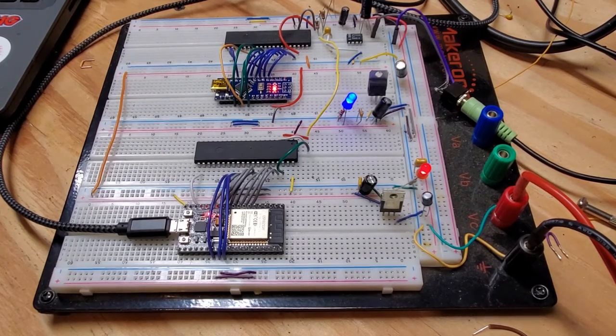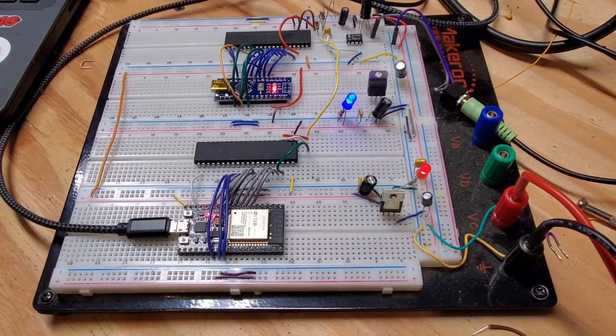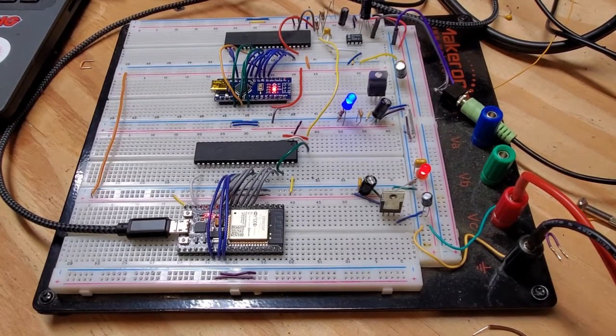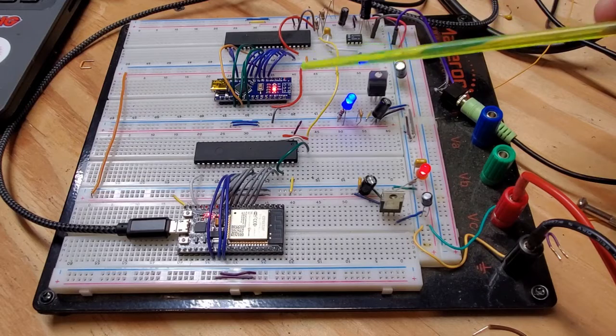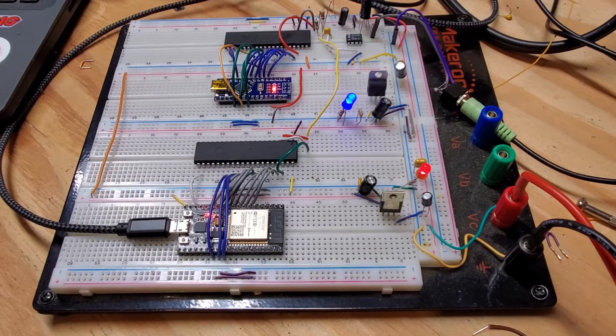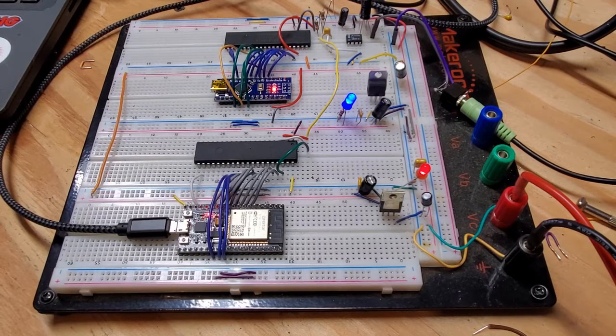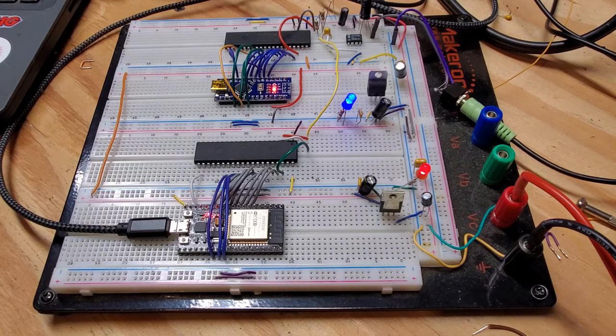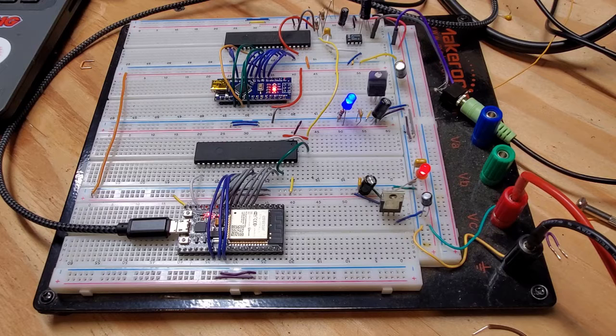That's just a quick sample of the types of sounds that you can get out of the device. Let's go back now and have a look at the schematics, both for the Nano as well as the ESP32, and we'll see what's making this tick.